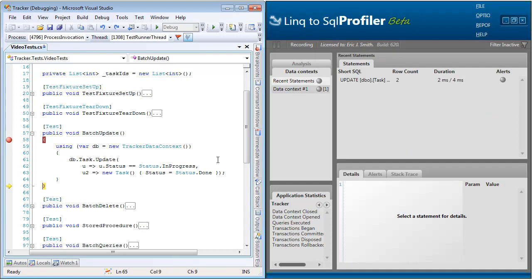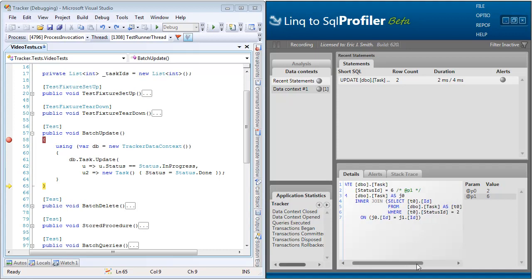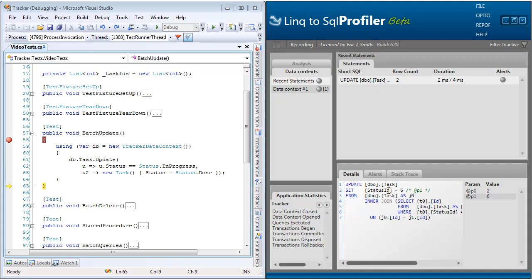And now as I step over this step, you'll see that Flinko generated one statement for the database, and that was indeed an update statement. It selected all tasks where the status was equal to in progress, and it updated them and set status ID to 6, or done.